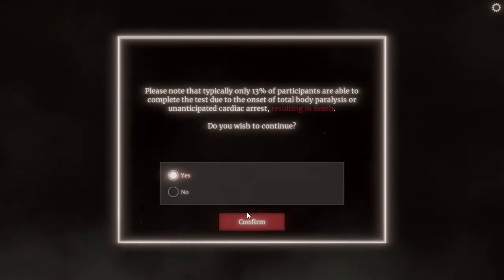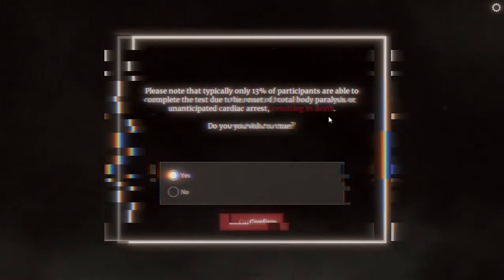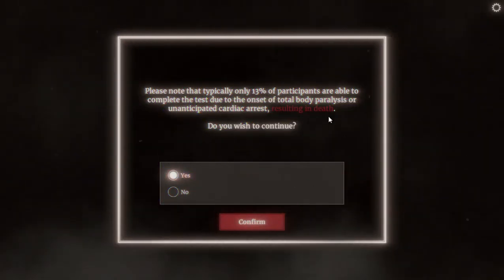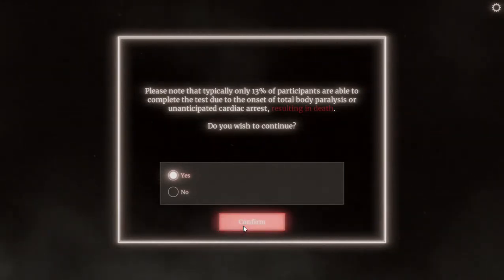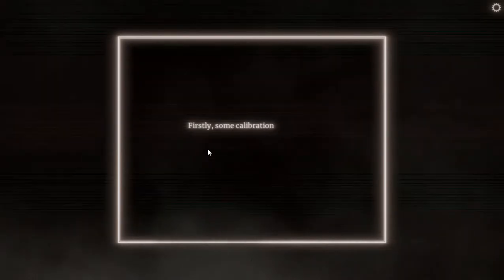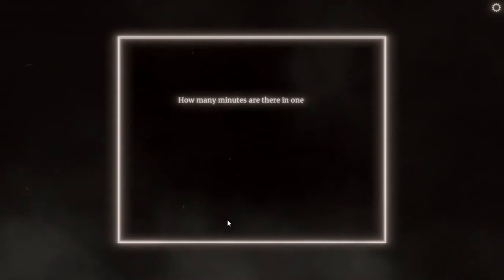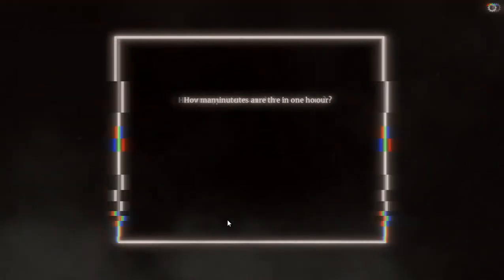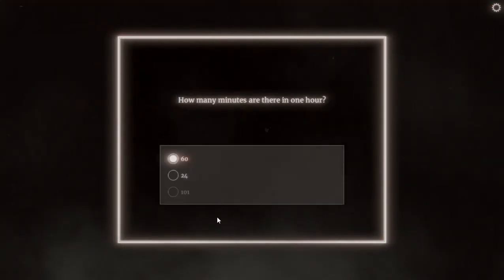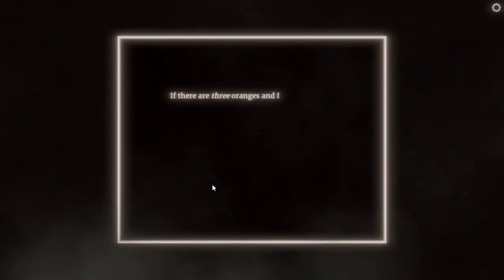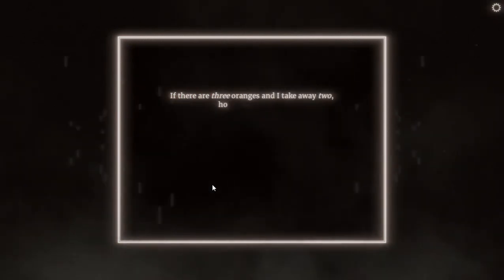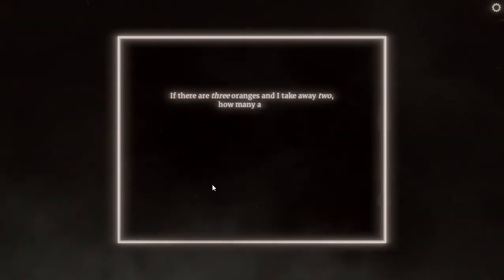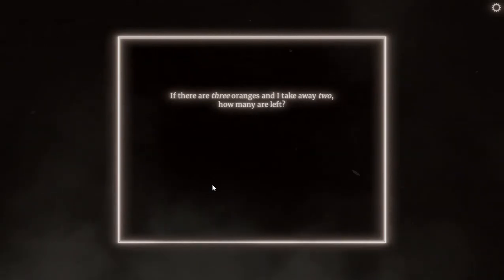He's just asking me if you want to die or you want to live, and if someone asked me that I would surely say yes I want to die. Okay, firstly some calibration questions. Ask me bro. How many minutes are there in one hour? 60 bro, I'm not a dumbass. 60. If there are three oranges and I take away two, how many are left? One.